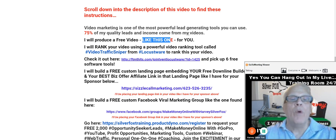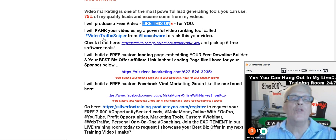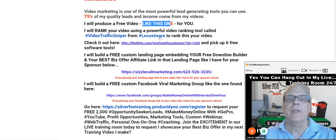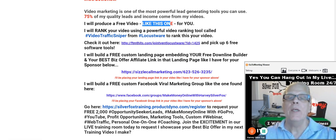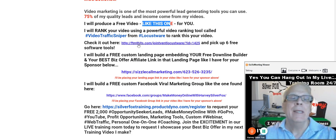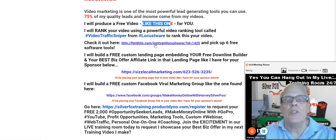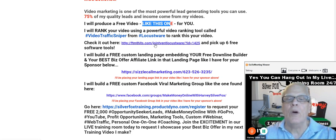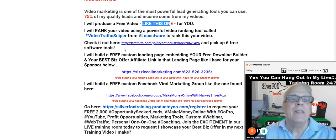I will rank your video using a powerful video ranking tool called Video Traffic Sniper from Locustware. So check it out, click here. Get down into the description of the video you're watching right now and pick up six free software tools.